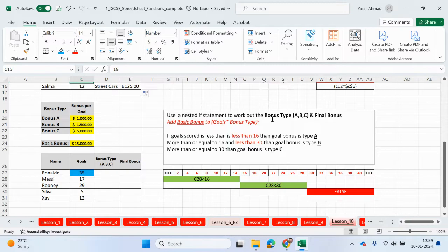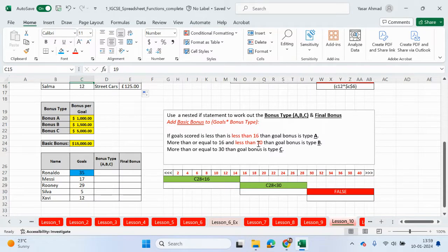We have another question: use a nested if statement to work out bonus type A, B, or C. So if goal score is less than 16, bonus A — but that's not true here. More than or equal to 16 and less than 30 — that's still not going to be true. So it's not going to be bonus type B. More than or equal to 30, then the goal bonus will be C.